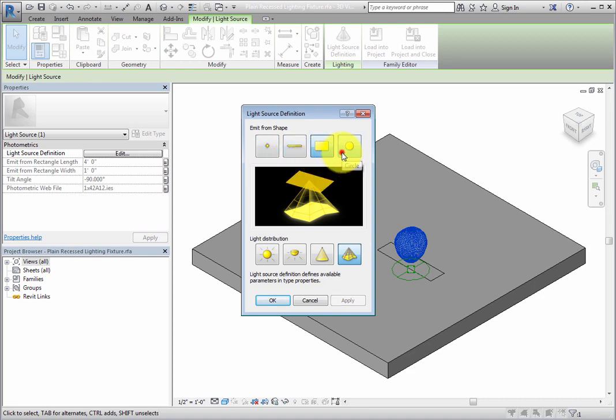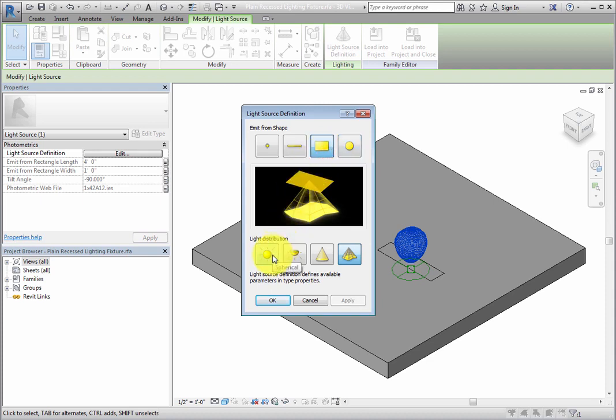The Light Distribution can be set to Spherical, Hemispherical, Spot, or Photometric Web.